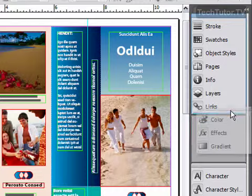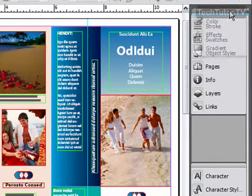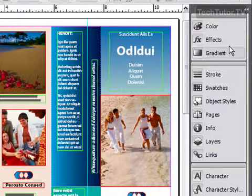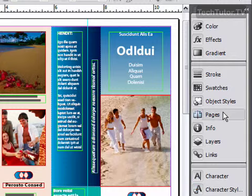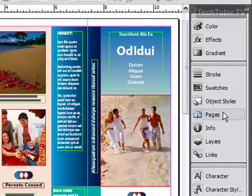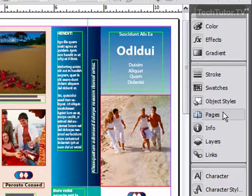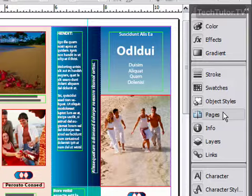Then you can rearrange more if you'd like — you can rearrange these in whatever order you'd like. I recommend putting the palettes you use the most up at the top; that will improve your productivity a little bit quicker when you're working in Adobe InDesign.